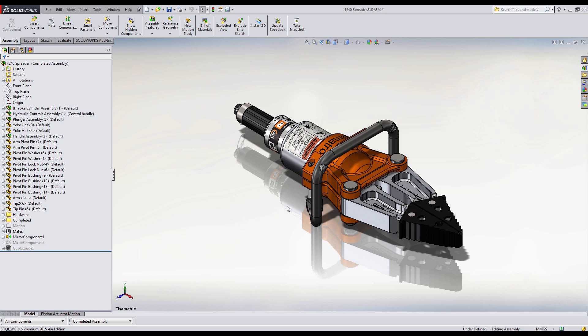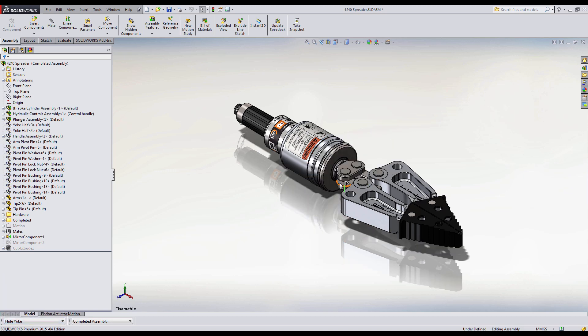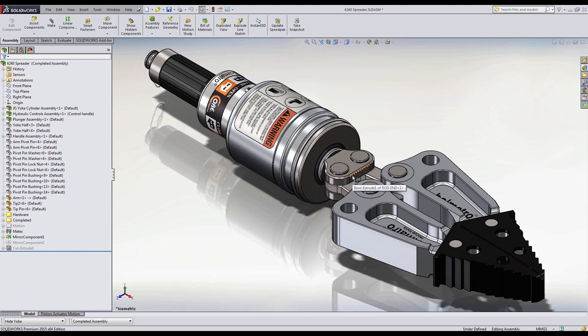Here I have completed my design and I want to make sure that my components will move without colliding into each other with my defined mates. I'm mainly concerned with my components that move the arms of my design, so I'll change my display state to hide the other components.